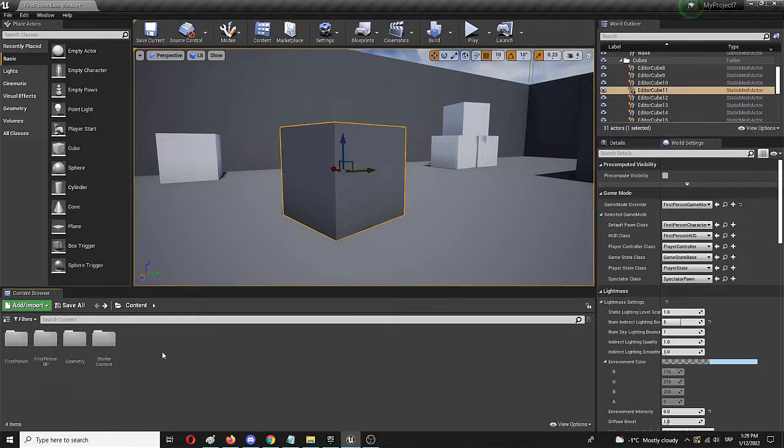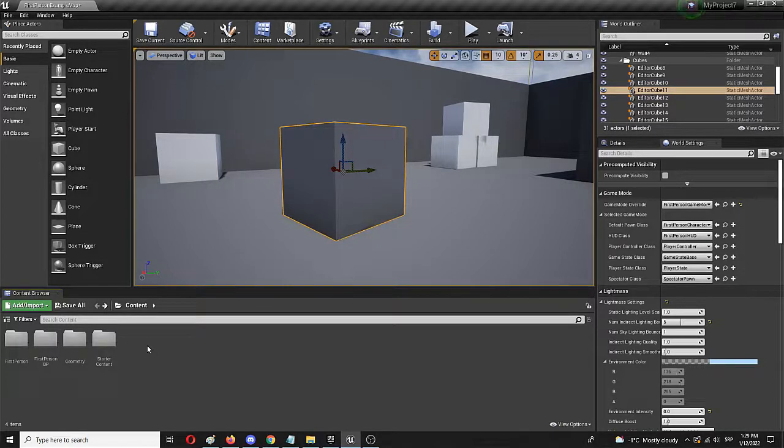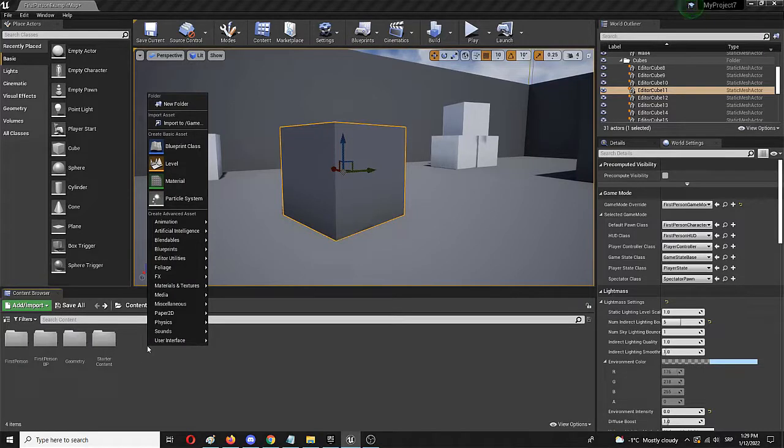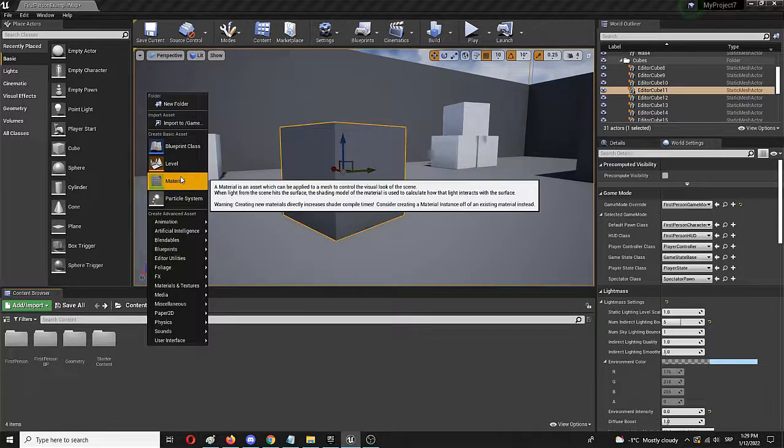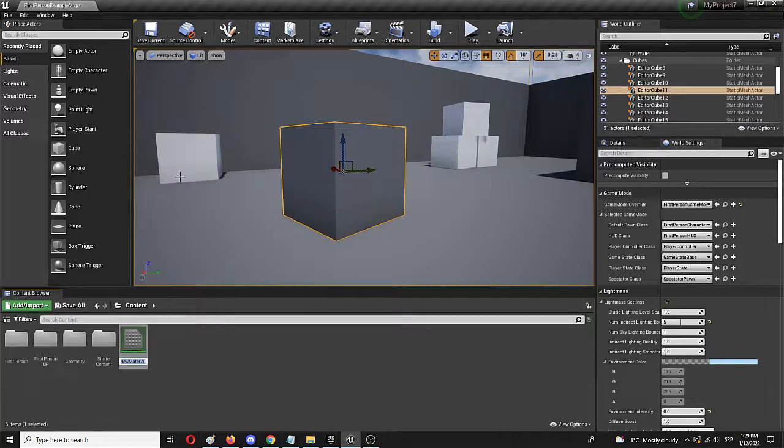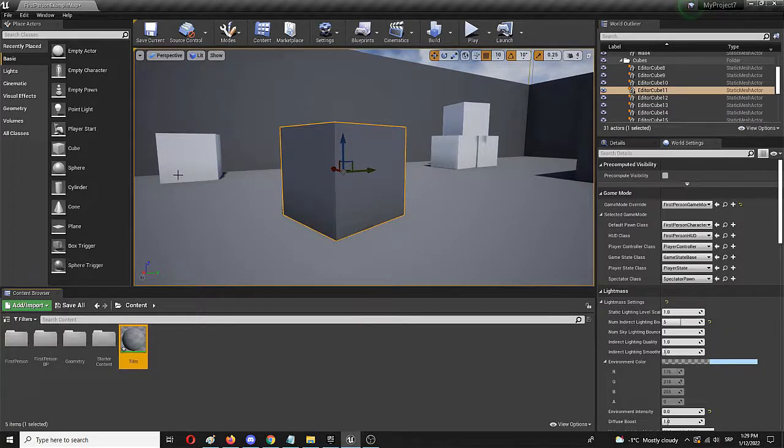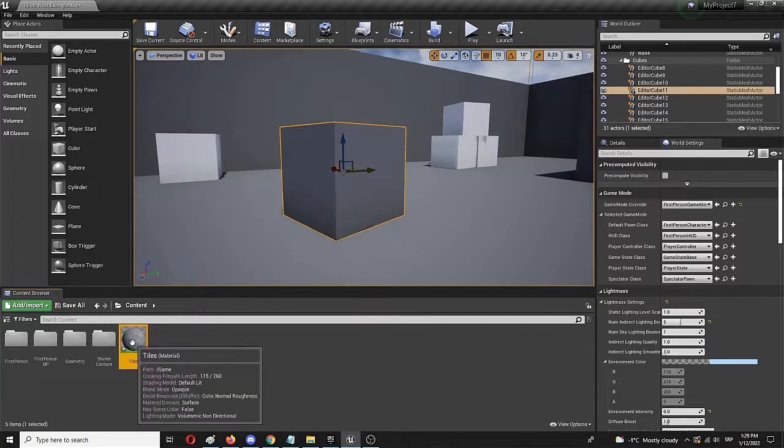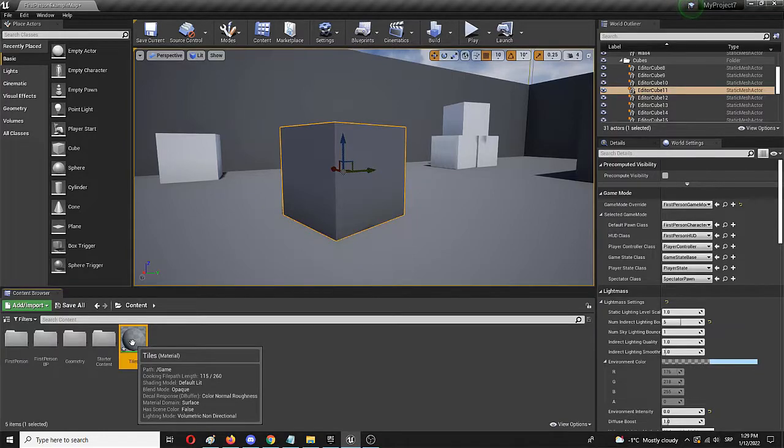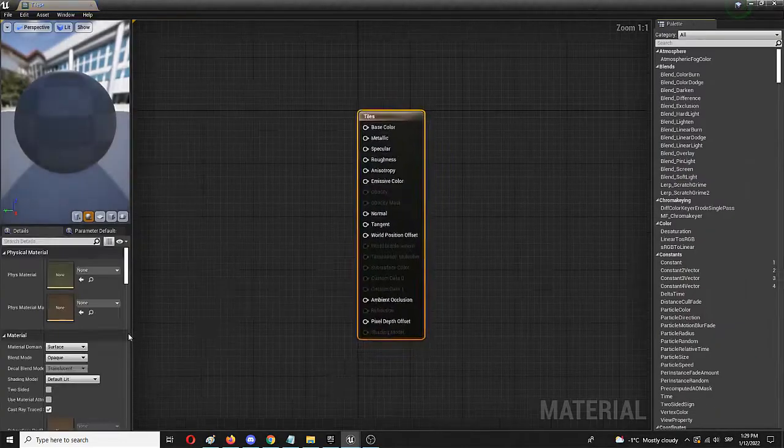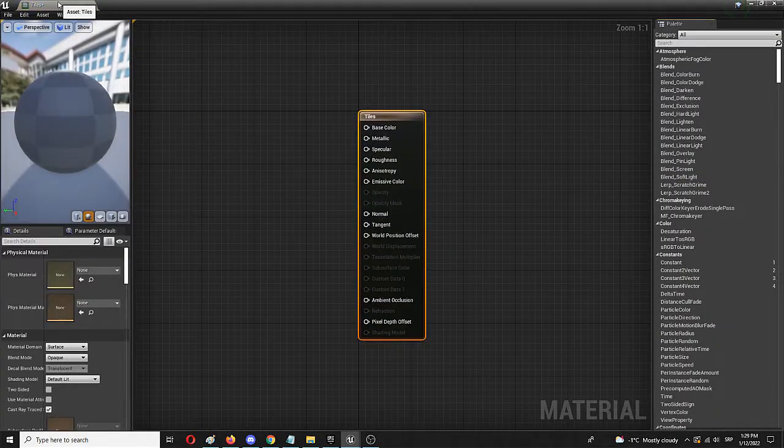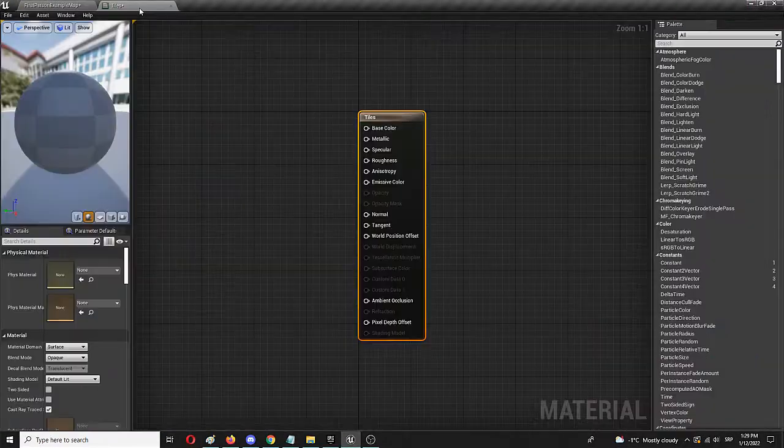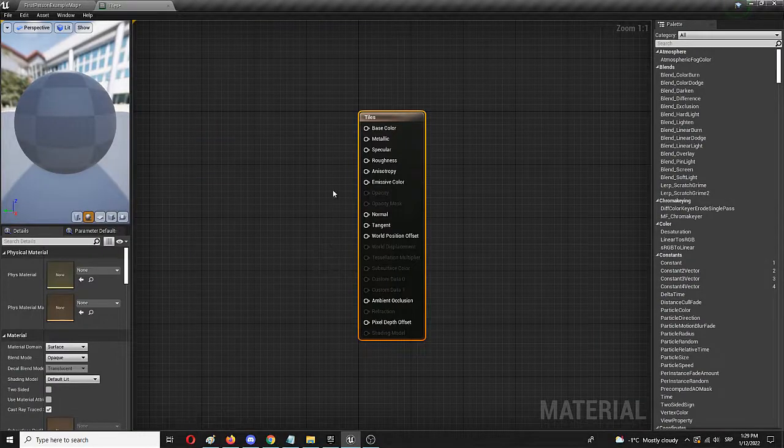First of all we're going to create a new material instance that we'll make by right clicking and choosing material. Let's call it tiles and right now this material, we can open it up by double clicking, is empty. Let me dock it right here.